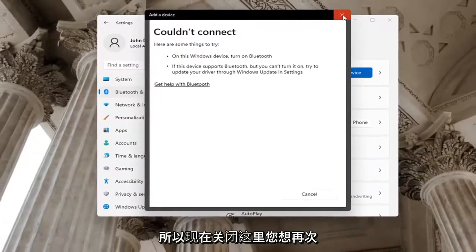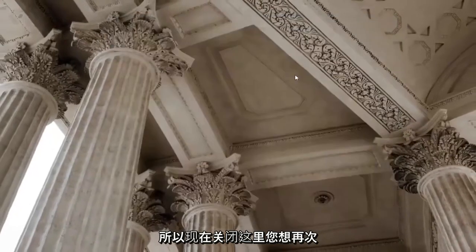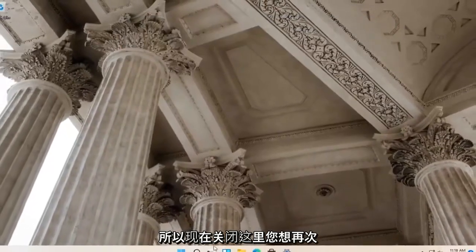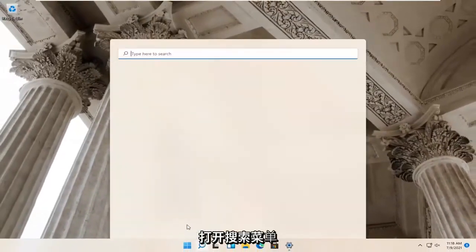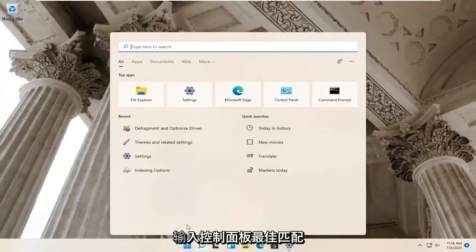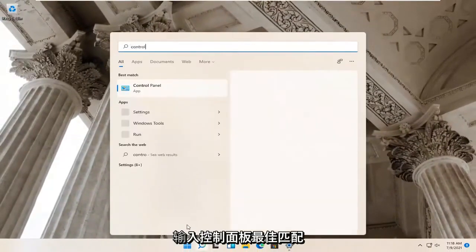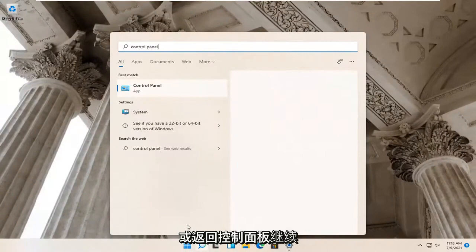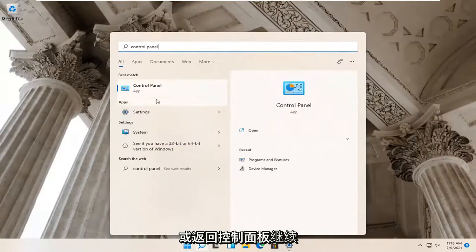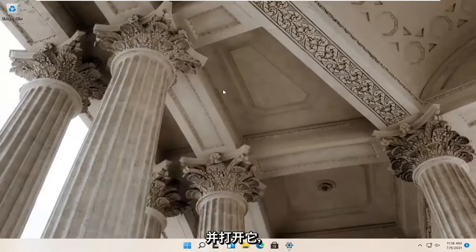So close out of here. Now you want to open up the Search menu again. Type in Control Panel. Best Match will come back with Control Panel. Go ahead and open that up.